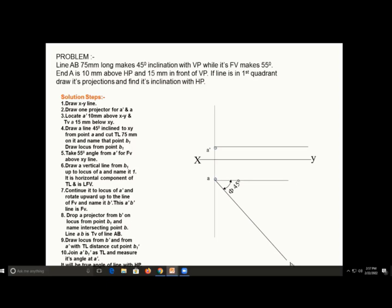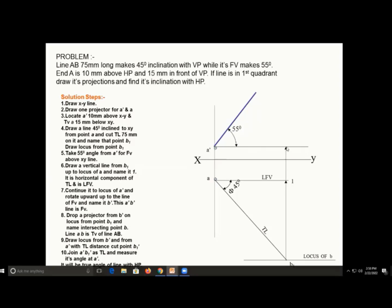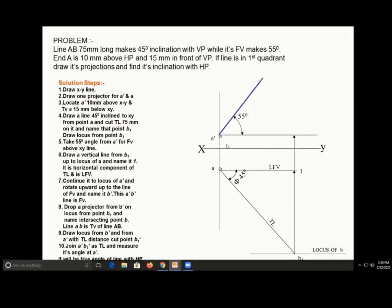The distance from A to B1 is 75 mm — this is the true length. Now from point A dash, mark 55 degrees and draw a line, but we don't know point B dash — we don't know the end point. So we draw a vertical line passing through point B1 in the upward direction. Then take radius A dash to that point, with A dash as center, draw an arc. Wherever this arc cuts the line at 55 degrees gives point B dash.